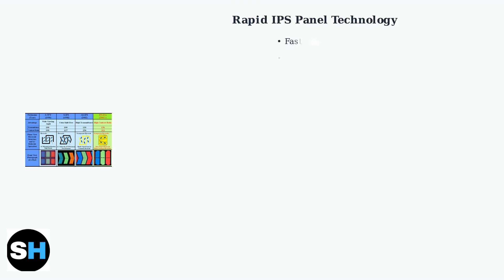The MSI G244F features a rapid IPS panel representing the latest evolution in display technology. This advanced panel type delivers exceptional performance for both gaming and professional work.